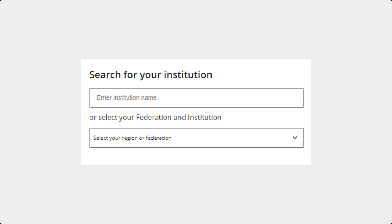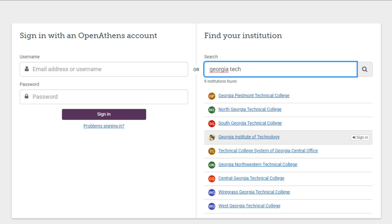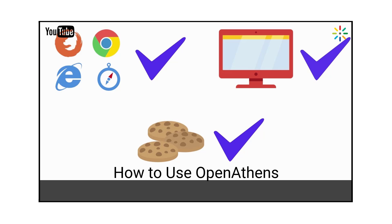Enter Georgia Tech or Georgia Institute of Technology in the institution search box. For more information, see the tutorial How to Use OpenAthens on the library's YouTube or MediaSpace channel.